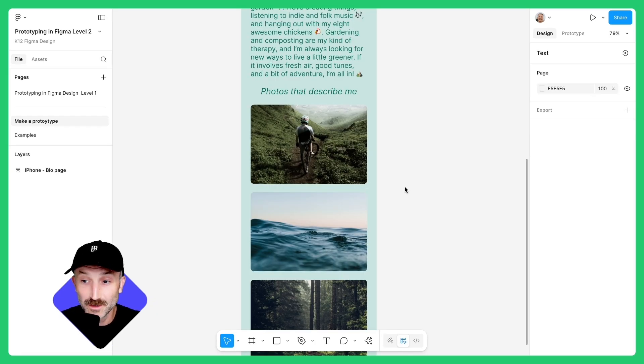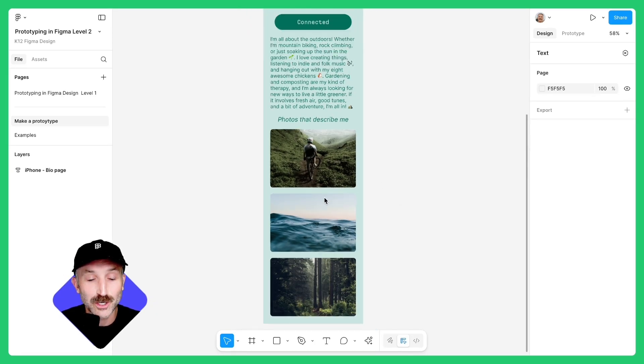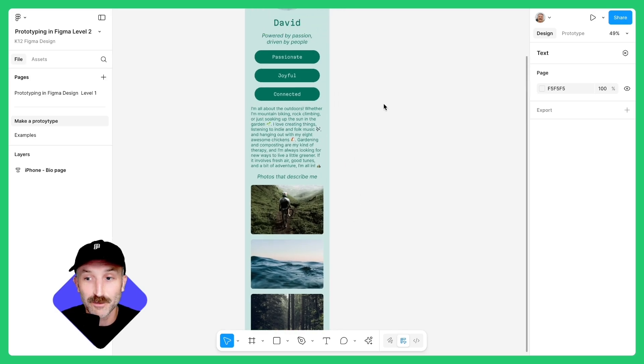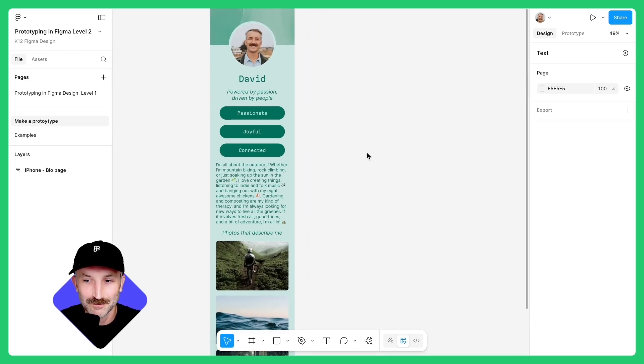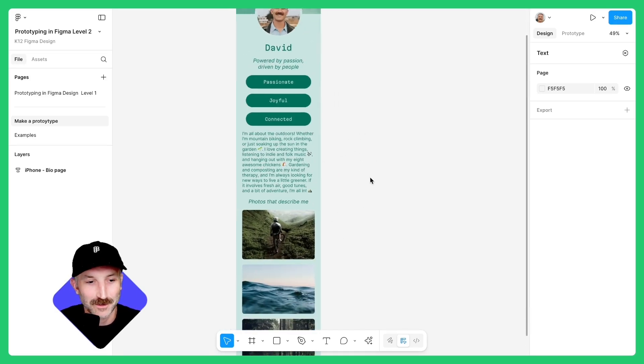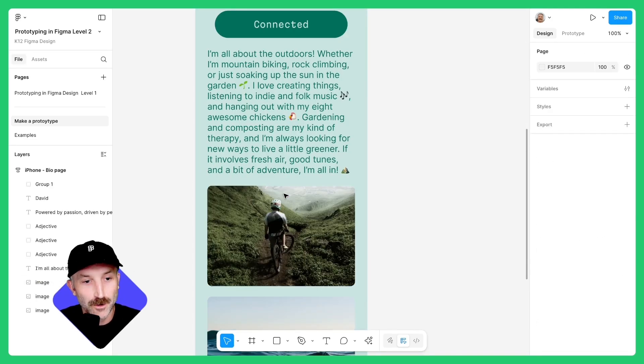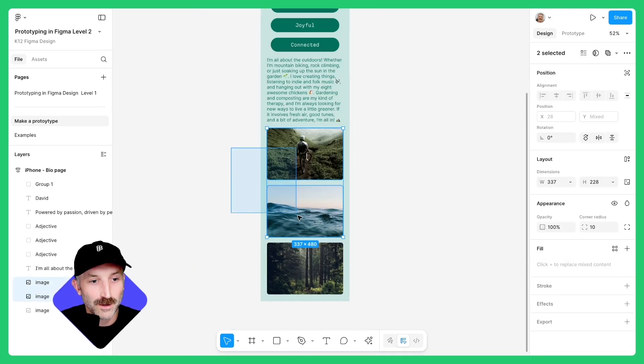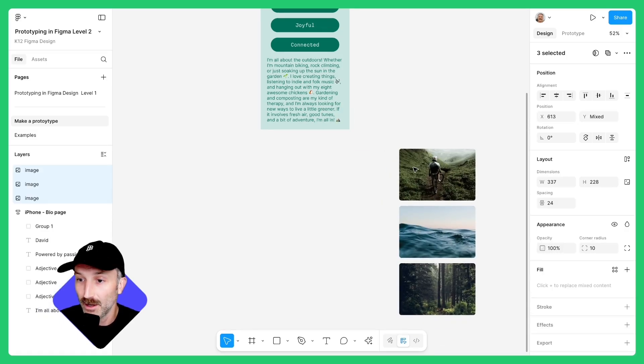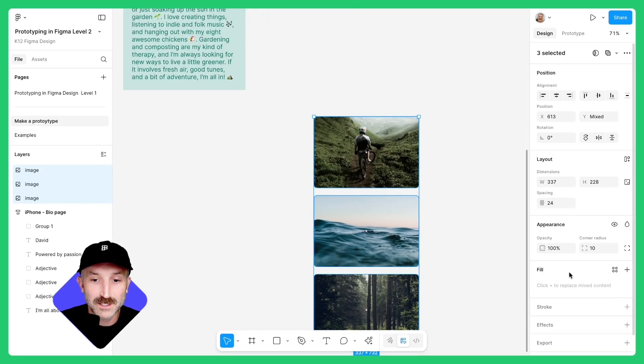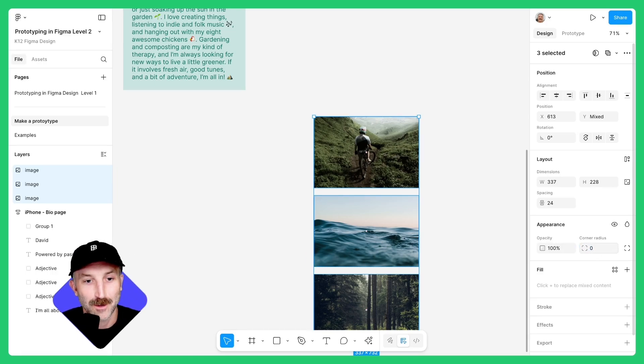To do this, we're going to focus on the photos within our prototype and actually create some separate frames for them, creating an interactive photo carousel. Let's go ahead and start building that. Zoom in and delete the text box that says photos that describe me. Now left click and drag over all three photos and take them out of that current frame. While they're selected, change the corner radius back to zero on these.